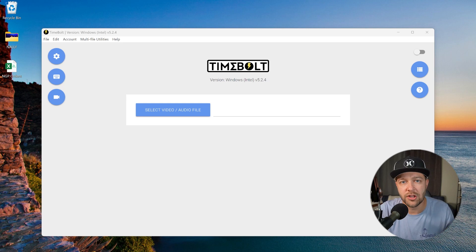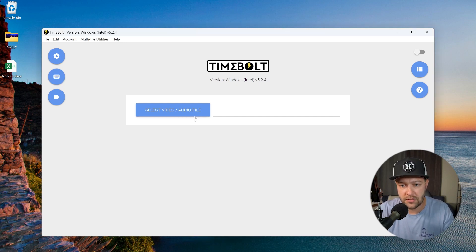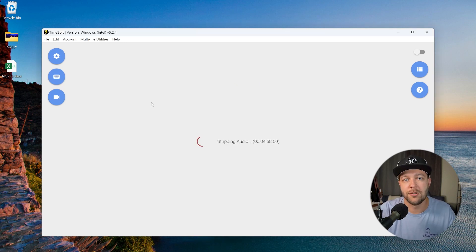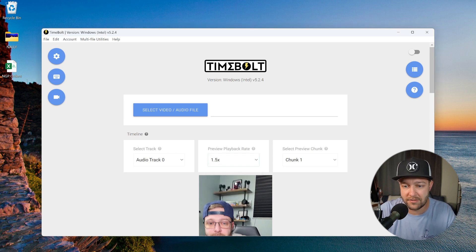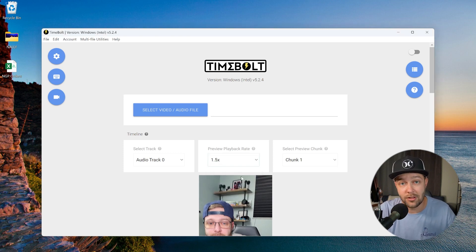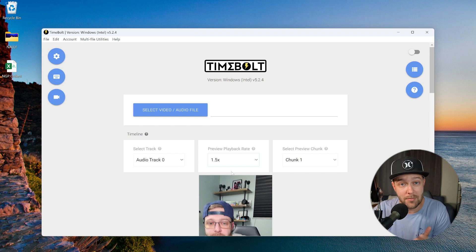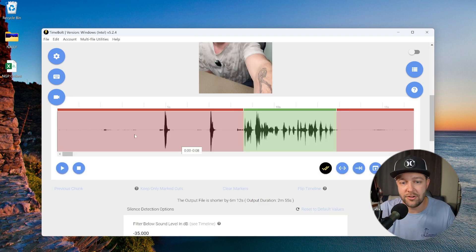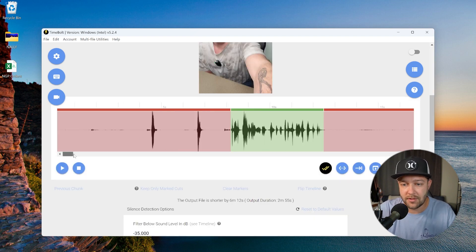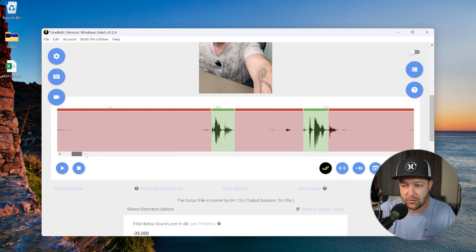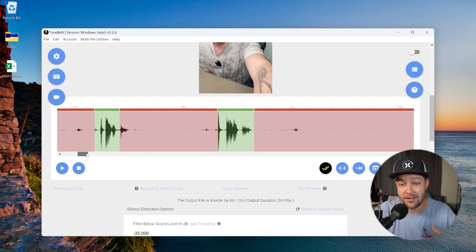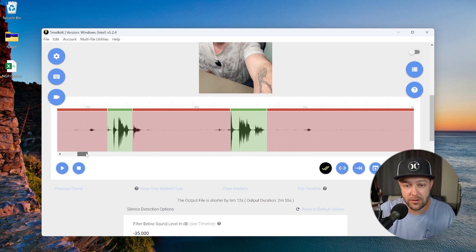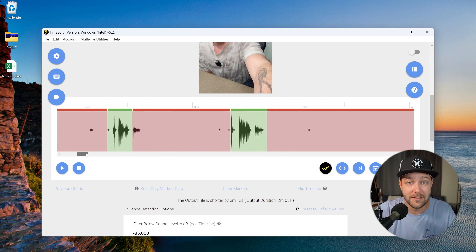Step one, we're going to load in our video file. Drop the file in and TimeBolt is going to start doing its thing. Right away here, I'm going to change the preview playback speed to one and a half times. This is just going to help us get through all of these clips much faster. And here you can see all of these sections on our timeline, red and green. Red is everything that's going to get cut out of our video and green is everything that is going to stay in.